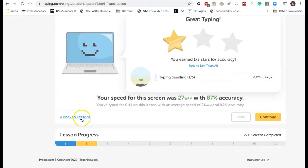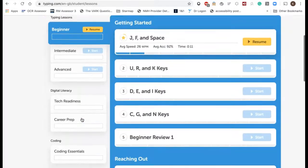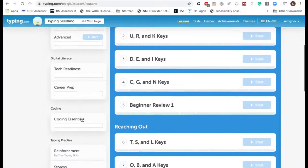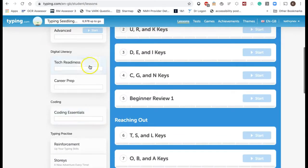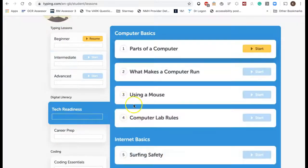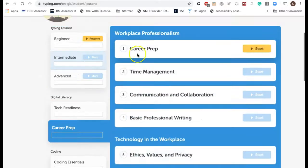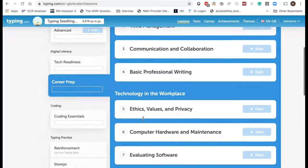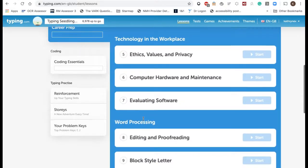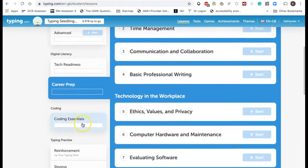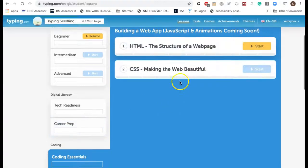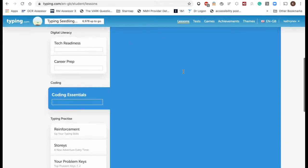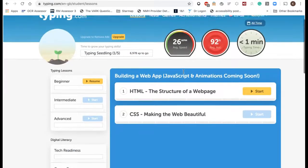If I go back to my lessons, you can see that as well as typing, there are some other skills you can learn here. You can learn about computer basics, you can learn about career prep, but you may not be ready for that yet. And there's a nice little section on coding essentials as well as things at the end to reinforce your typing skills. We can learn about HTML and CSS there.